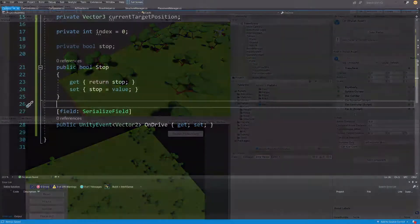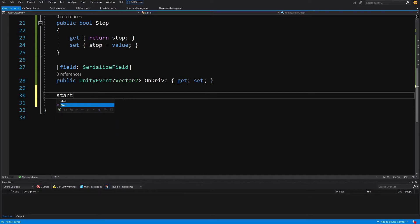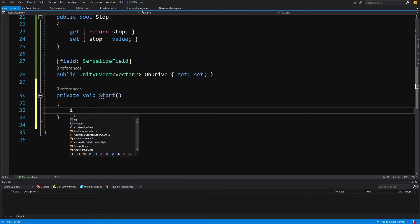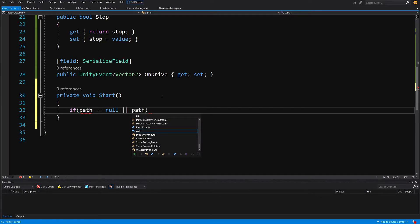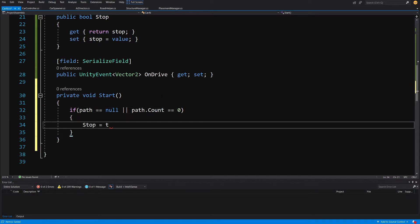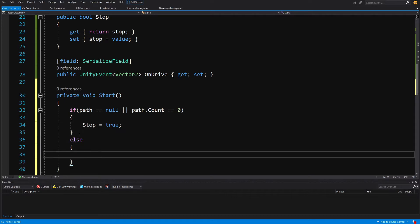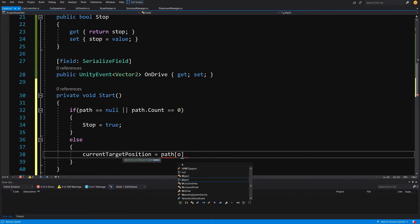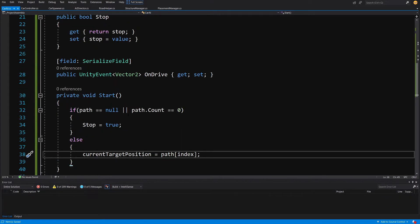Back in the car AI script, let's create the Start method. We'll check if our path is null or if path.Count is equal to zero — if so, we set Stop to true. Otherwise, we set current target position equal to path[index], and since index defaults to zero, we set the current target position as the first position on our path.